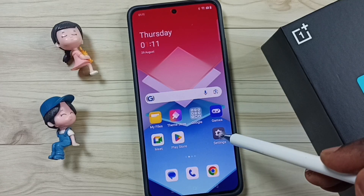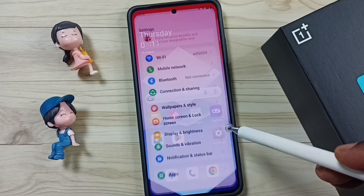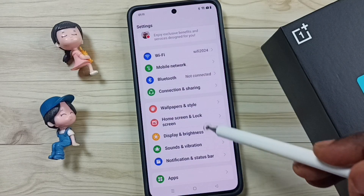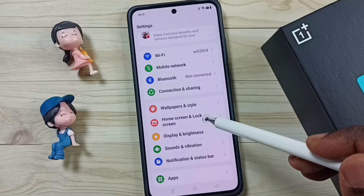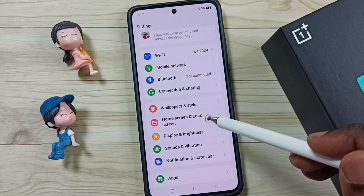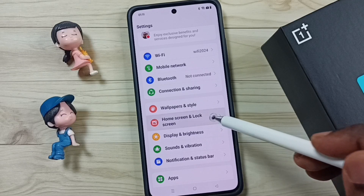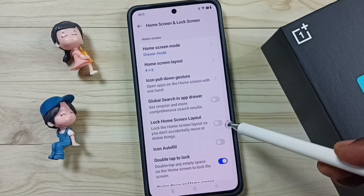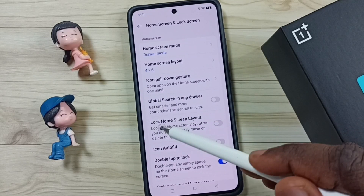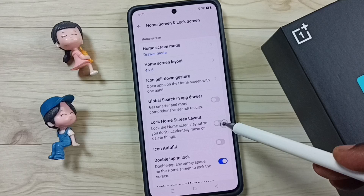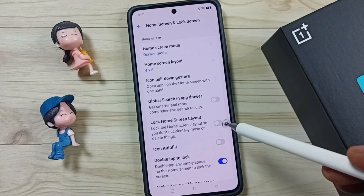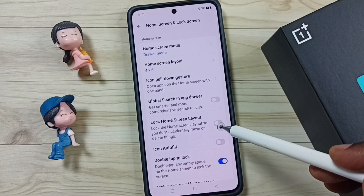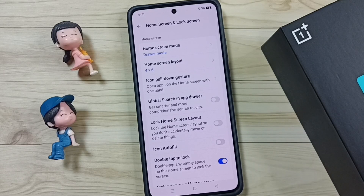Okay, let me go to Settings, go to Home Screen and Lock Screen. See, we just need to disable this option — that's all. I hope you have enjoyed this video.